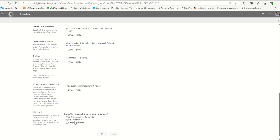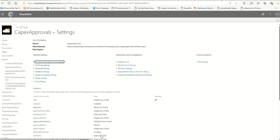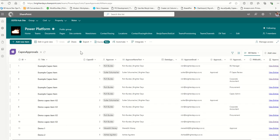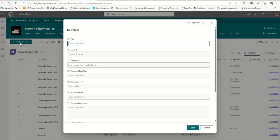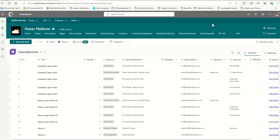Now we're in a situation where Quick Edit is locked down. But if I try to add a new item here it's still going to give me a SharePoint form, which I don't want either. So what I do is go to Integrate, go to Power Apps, and customize the form.